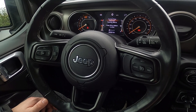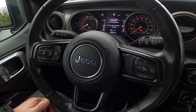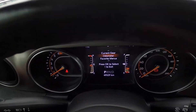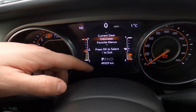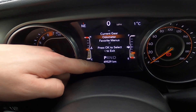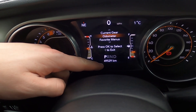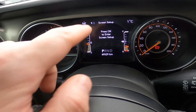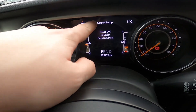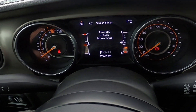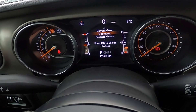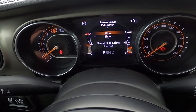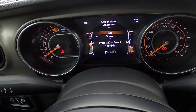The odometer should be displayed on the instrument cluster display, always right here. But if it's not displayed, go to screen setup, the 9 category, enter odometer and select show. Sometimes it can be set to hide.